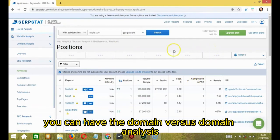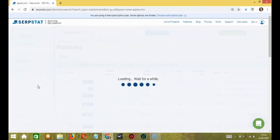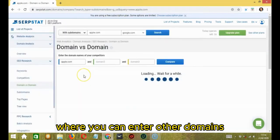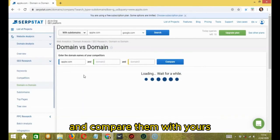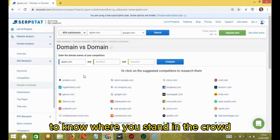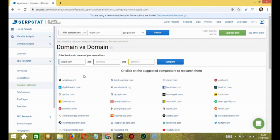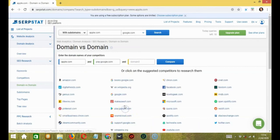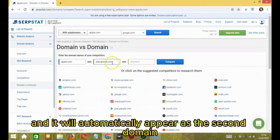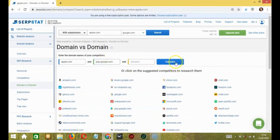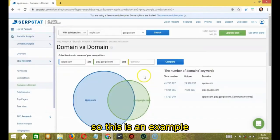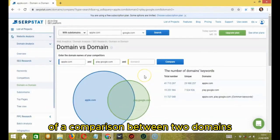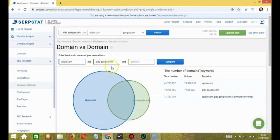Moving ahead, you can have the domain versus domain analysis where you can enter other domains or select one from the below suggested domains and compare them with yours to know where you stand in the crowd. Let's say Google, for example. And it will automatically appear as the second domain and then click on compare. So this is an example of a comparison between two domains, Apple and Google.